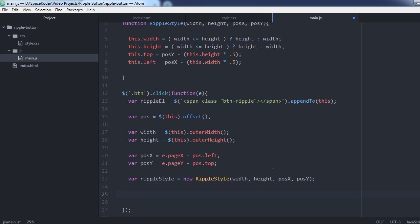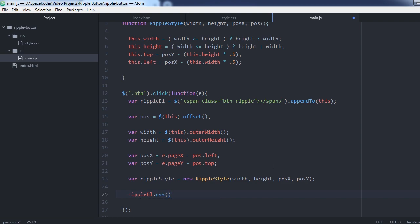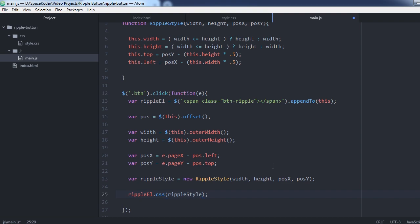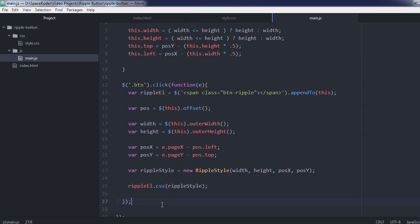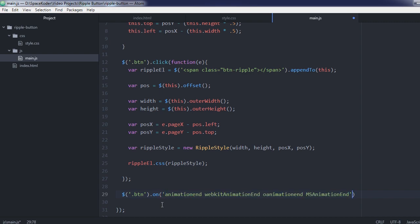Now let's add our ripple style variable to our ripple element. This event listener here will be triggered once the ripple's animation is done.